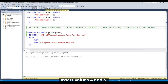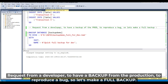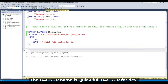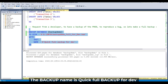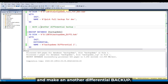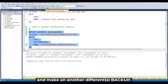Now we simulate a request from a developer to have a backup of the production database to reproduce a bug. Let's make a full backup in production — I'll call it 'quick full backup'. It's done.